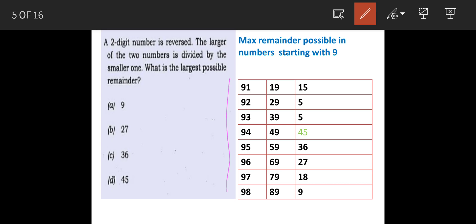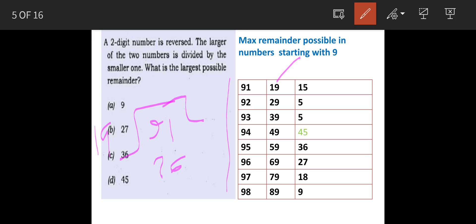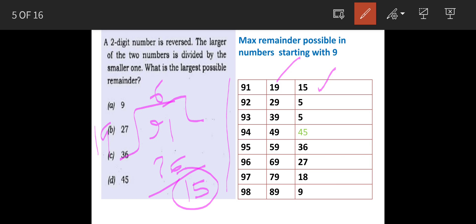Now when we reverse them — 91 is reversed, it becomes 19 — and when we divide 91 by 19, it will be 19 for the 76 and the remainder is 15, so this is how we get this figure. In this manner, when we divide all the numbers, you will realize that 94 when divided by 49 gives you the largest remainder of 49.